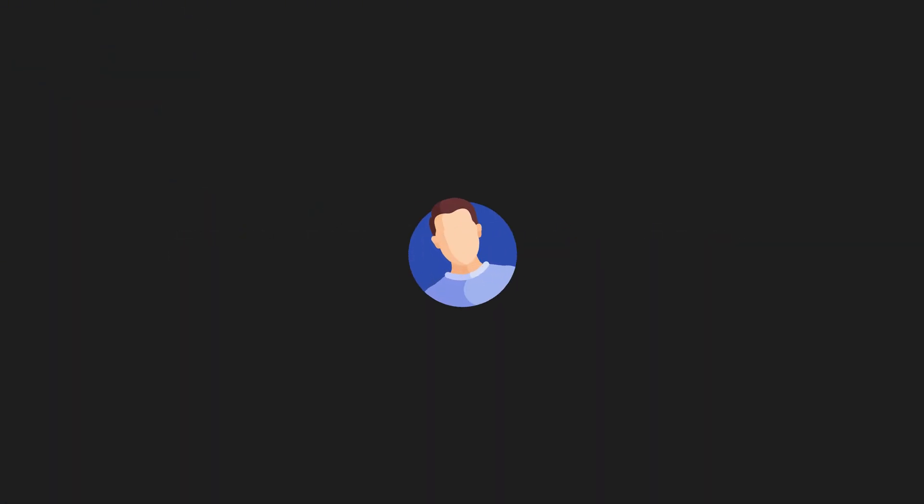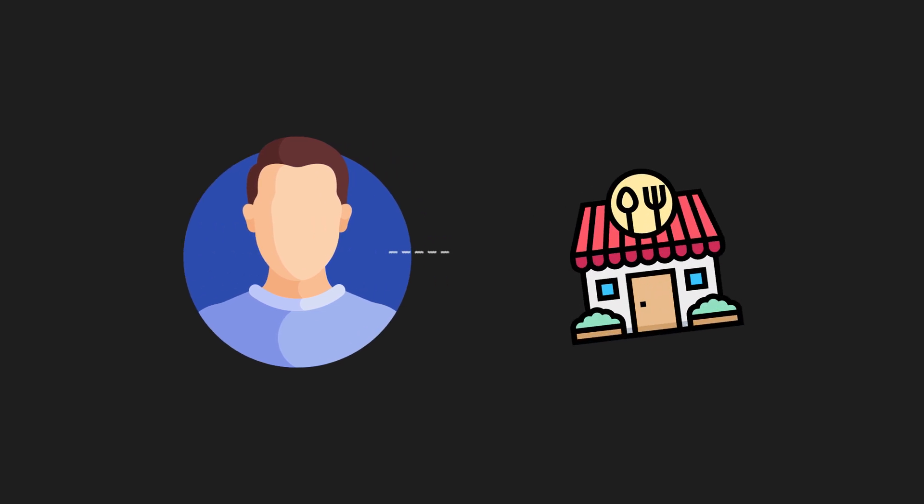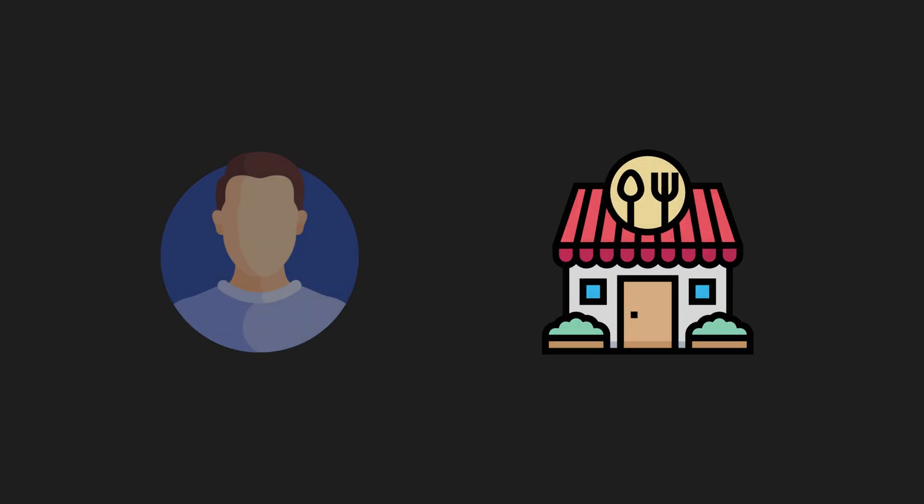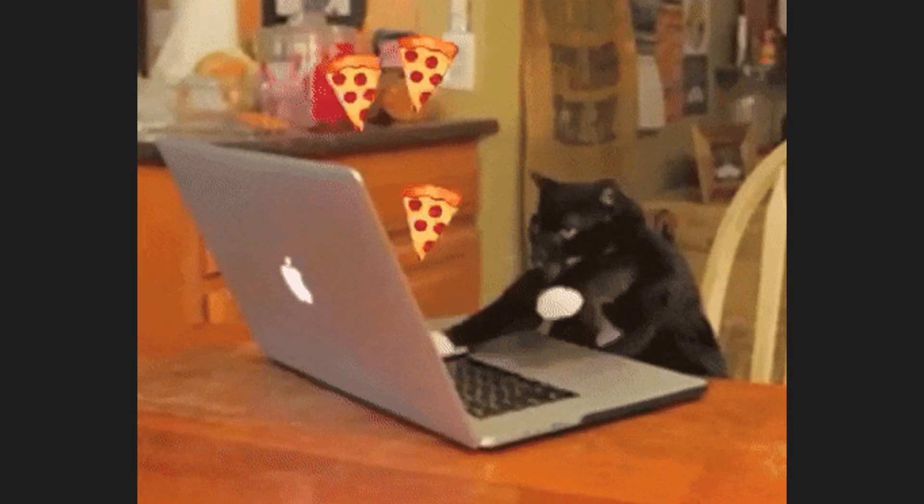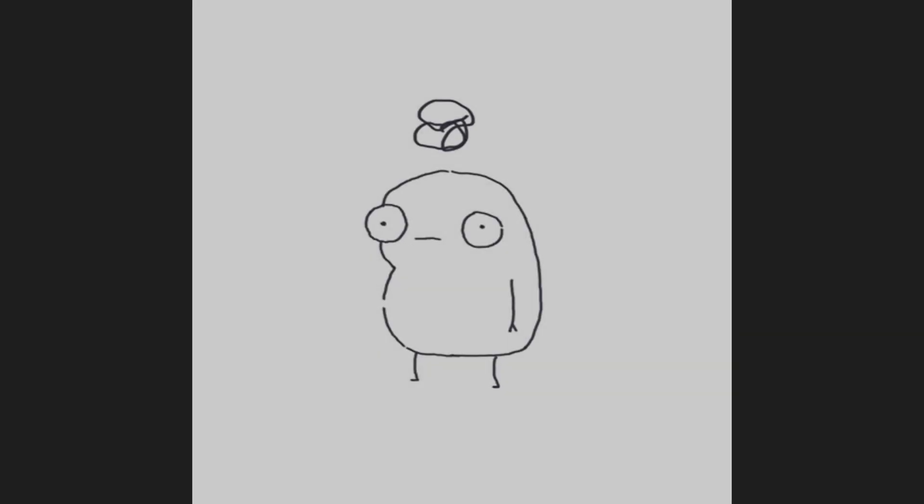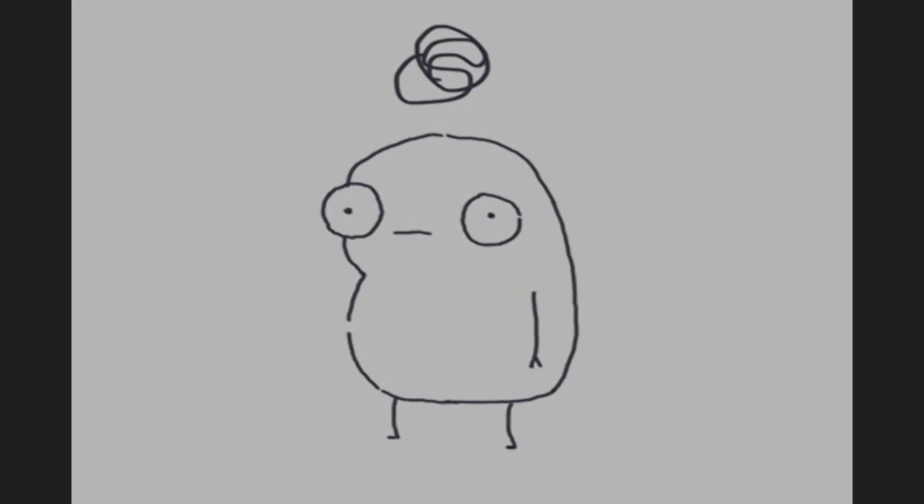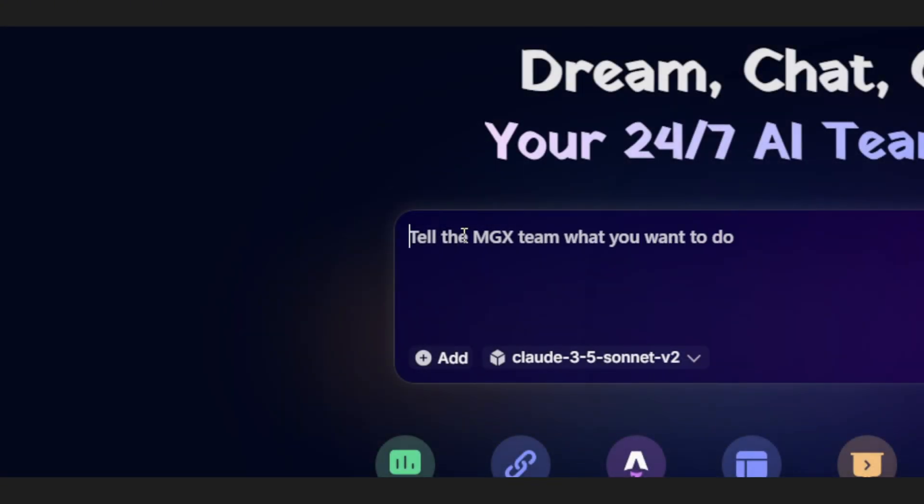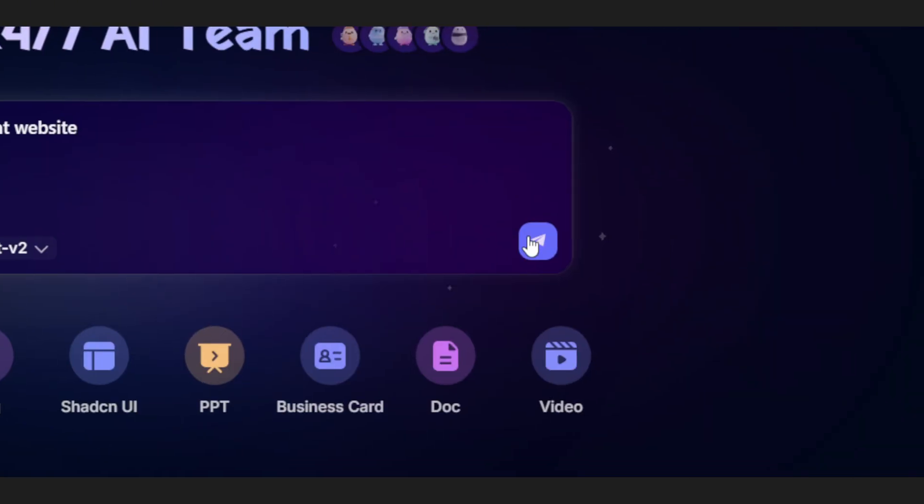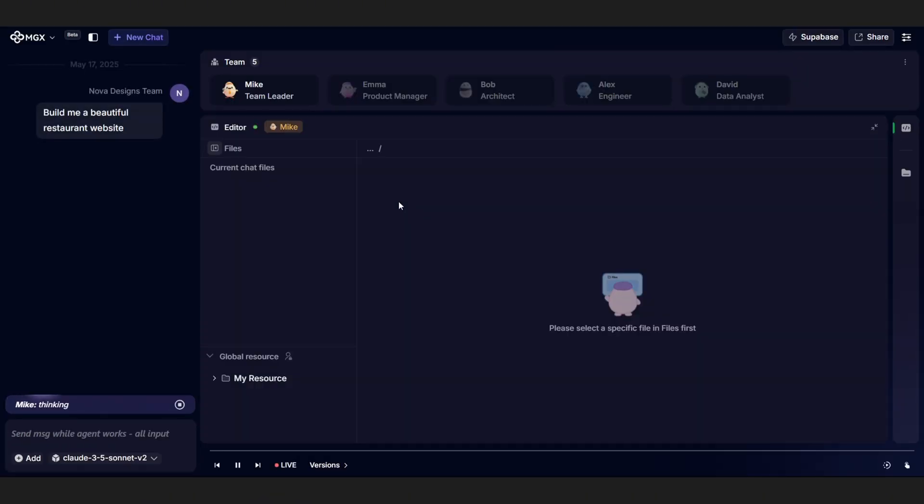Alright, imagine this. You've got a client who needs a website. Let's say it's for a restaurant, and of course, they're in a rush. Classic. Now normally, that'd put you under some serious pressure, right? But with MGX, you just hop in and type something like, build me a beautiful restaurant website, and boom, MGX gets cooking up instantly.